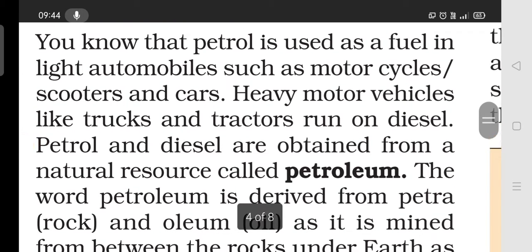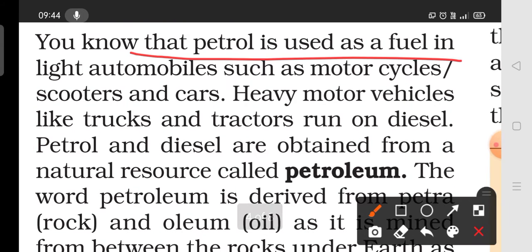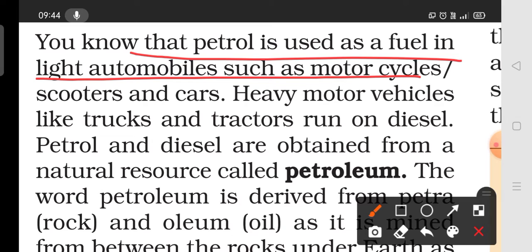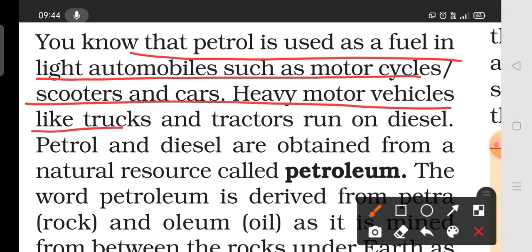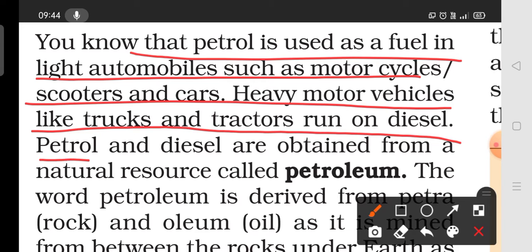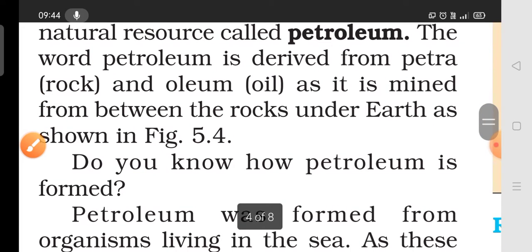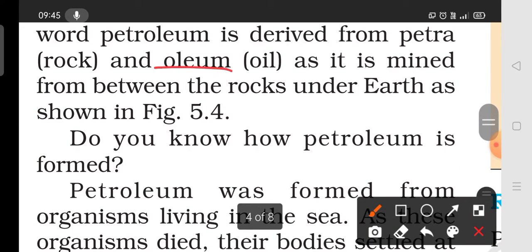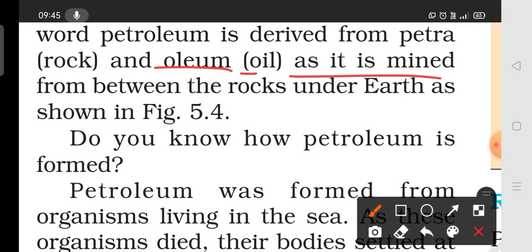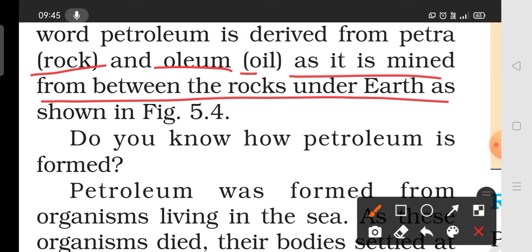Next is petroleum. You know that petrol is used as fuel in motorcycles, scooters, cars, heavy motor vehicles, and that trucks and tractors run on diesel. This is a natural resource and we call it petroleum. The word petroleum comes from: 'petra' meaning rock and 'oleum' meaning oil — as it is found between the rocks of the earth.